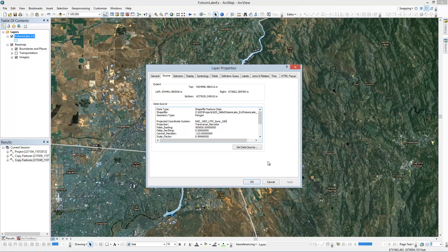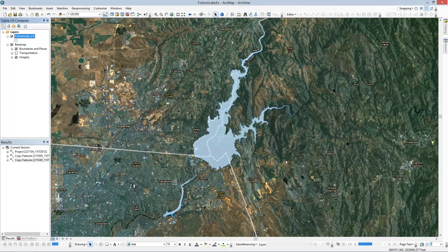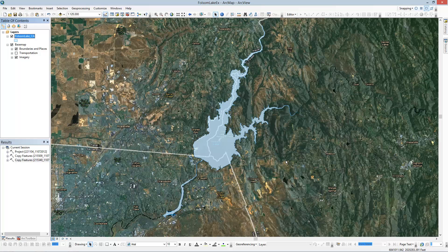Well, unfortunately, I'd like to be working in state plane. So to quickly identify which state plane zone this project or this area is in, ESRI has actually made this pretty simple.